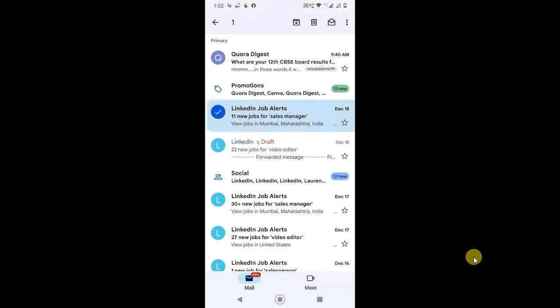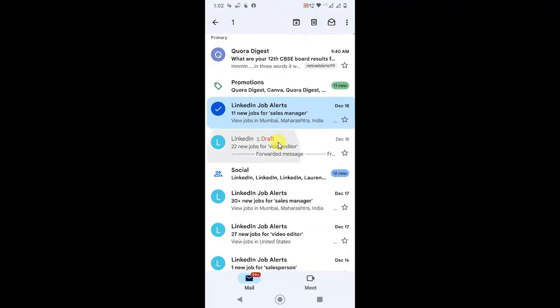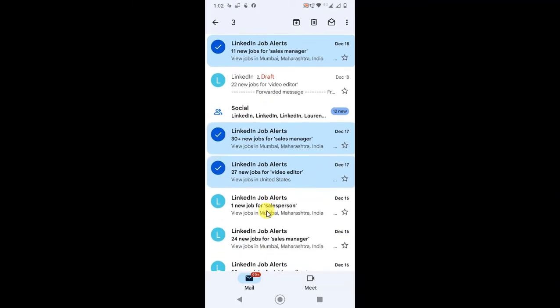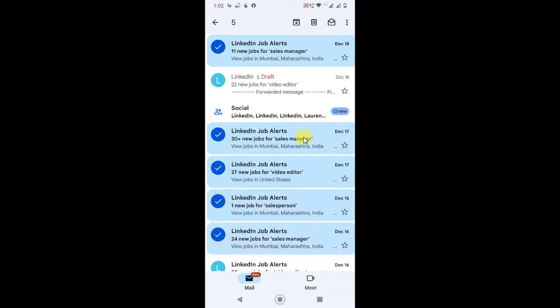If you want to delete multiple emails, just hold any email for one second and select. You can then select multiple emails and delete from here.